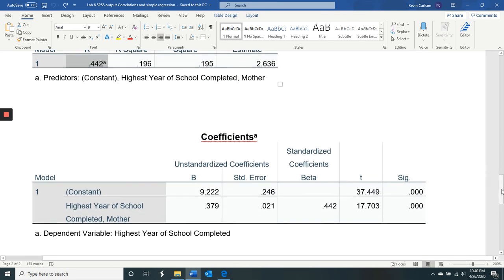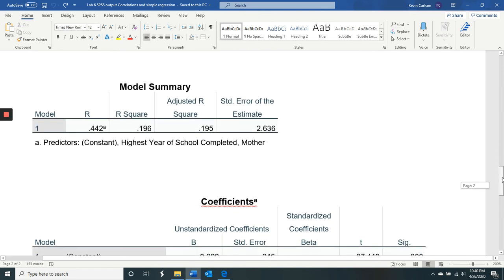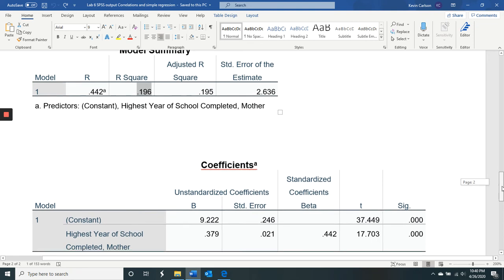So mother's education level predicting the education level of our sample, the respondents in our sample. R squared is 0.196, if we round it up 0.20. That's the R squared that we found also for the Pearson. So those things are the same numbers. So the regression, simple regression, and correlation are doing the same thing.